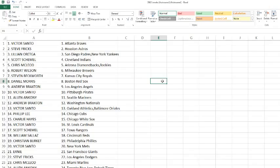Phillip Lee with the Cubs. Charlie Hayes with the Sox. Victor with the Cardinals. Scott Schemmel with the Rangers. William with the Reds. Christian with the Phillies. Victor with the Mets. Ernie with the Giants. Steve Fricks with the Dodgers. Chris McCloy with the Marlins. Allen with the Blue Jays/Tigers. And then William Thomas with the Twins.